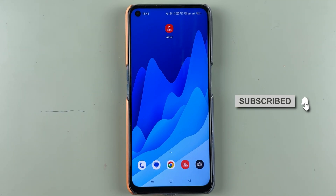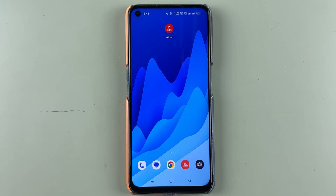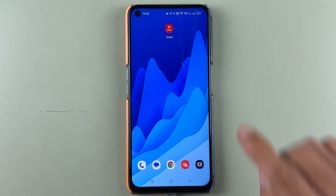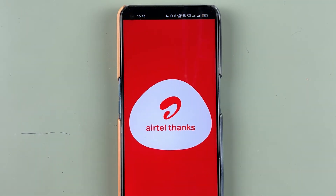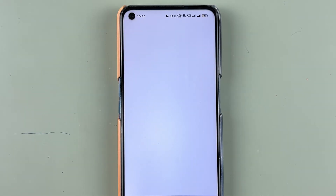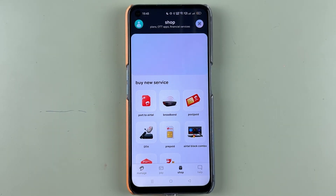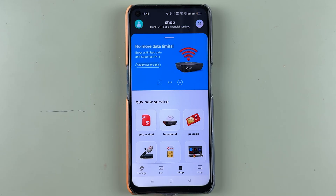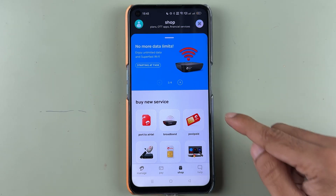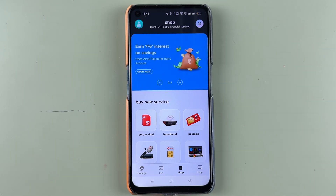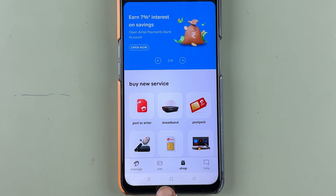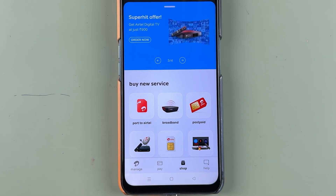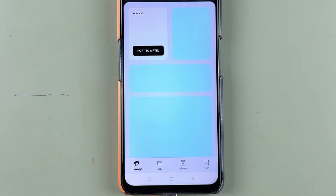In order to add money in your Airtel Payment Bank account, you need to open the Airtel Thanks application. Once the application is completely started, this is the basic interface you will see on your mobile screen. At the bottom you have four options: Manage, Pay, Shop, and Help. In order to add money, select the Manage option.